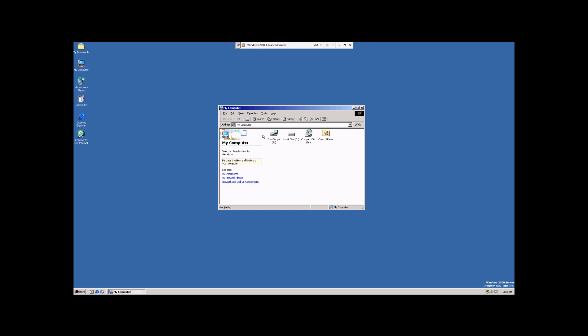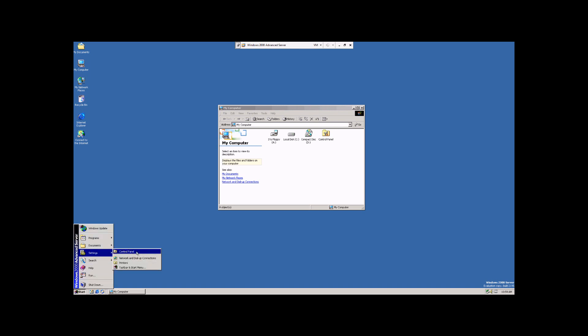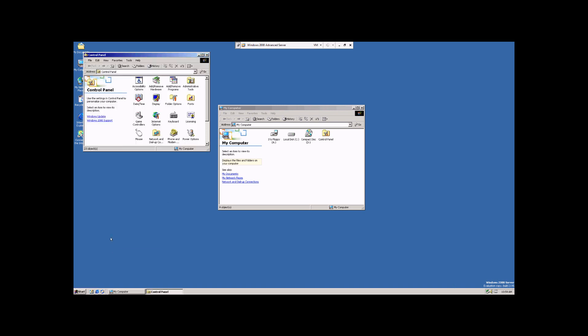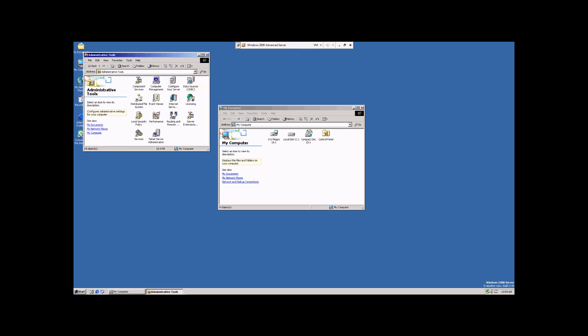To begin with, we're going to go down to the start bar, go up to Settings, and click on Control Panel. Once that opens up, we're going to come up here to Administrative Tools and double-click on that. And then we're going to double-click on Computer Management.